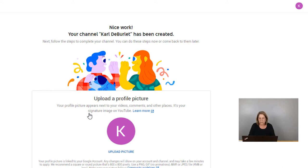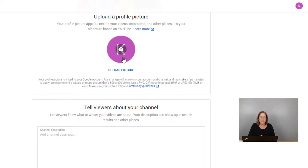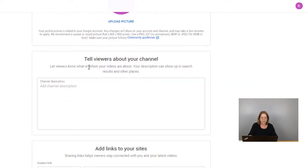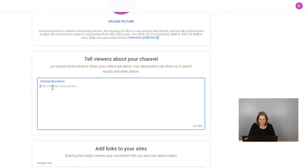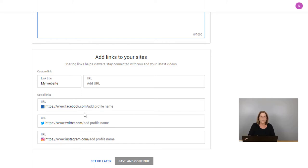Here we can upload a picture — I don't have one handy so what you would do is just click this K, or whatever your initial is, find a picture on your desktop and pull it in, and that would be the picture for your channel. After that you're going to tell people about your channel — so your channel description. Go ahead and type it in here. Any links that you want it to go to — if you have a website, you put it there. If you have social media accounts like Facebook, Twitter, and Instagram, you can link those too.